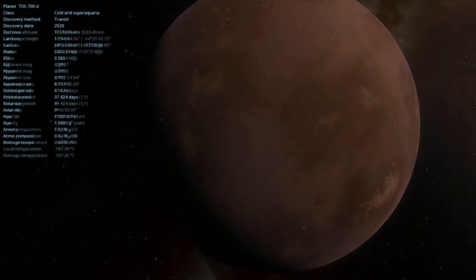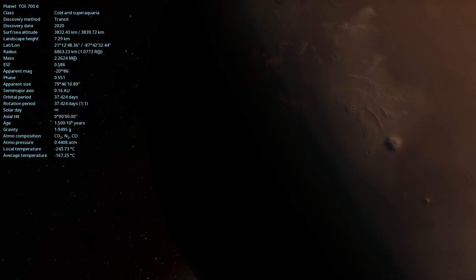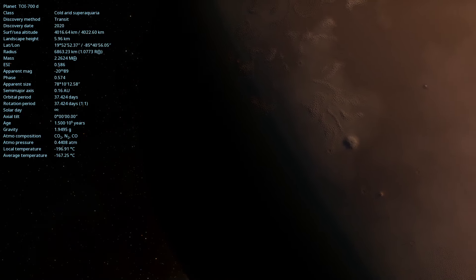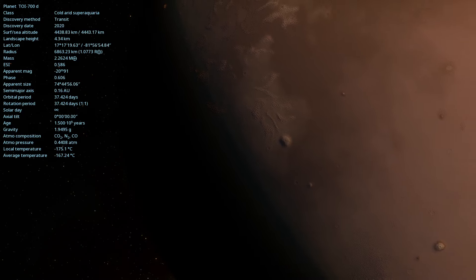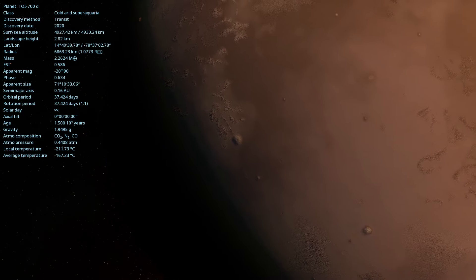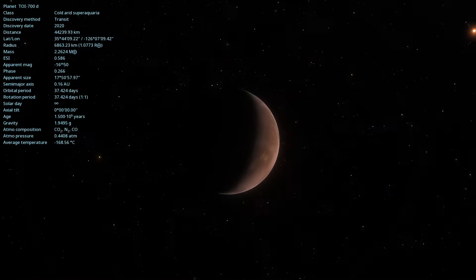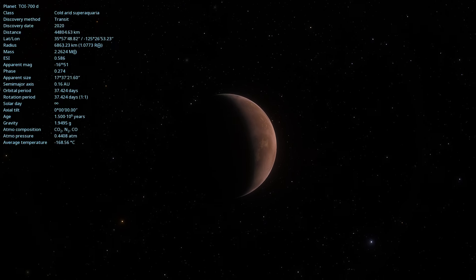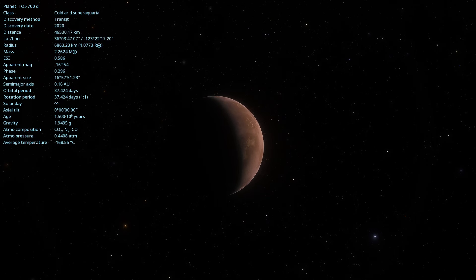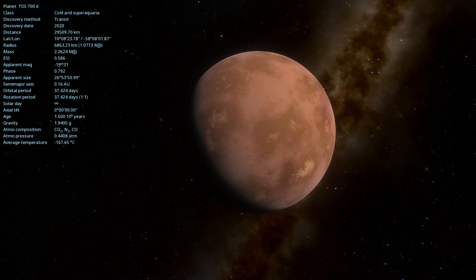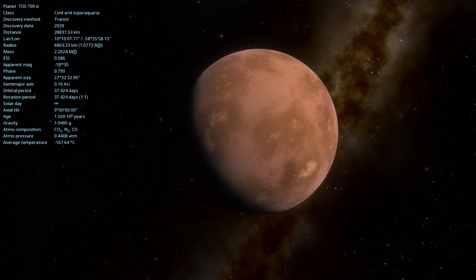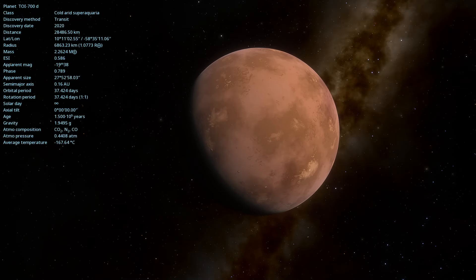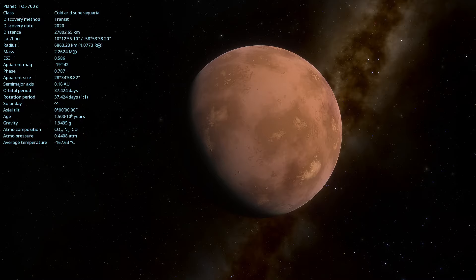The planet orbits its star at an average distance of approximately 0.163 astronomical units, or about 16.3% of the distance between Earth and the Sun. This proximity places TOI 700d in the habitable zone of its star.